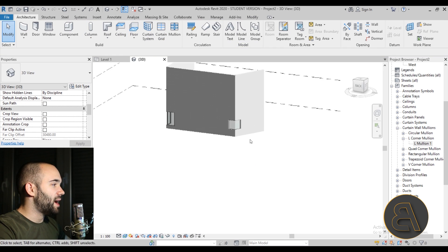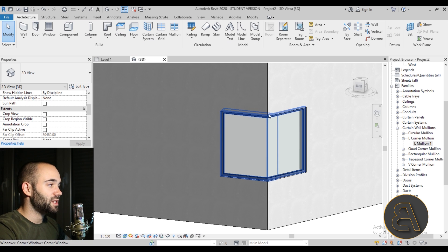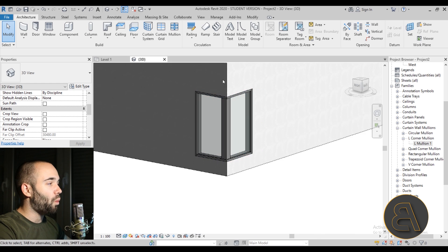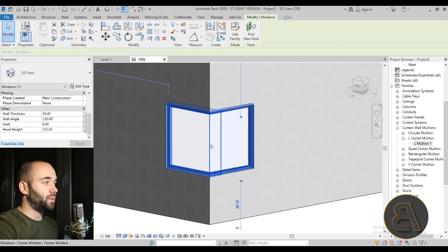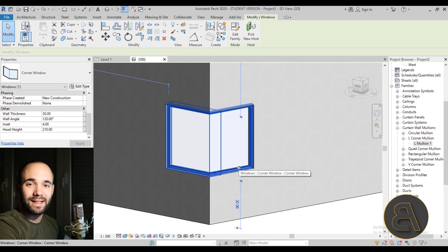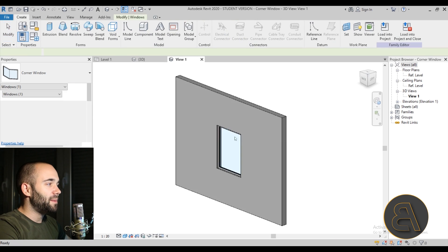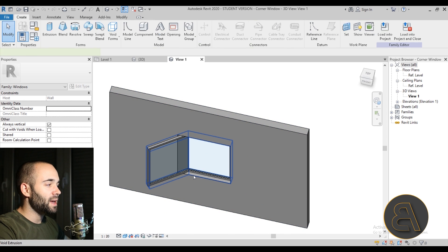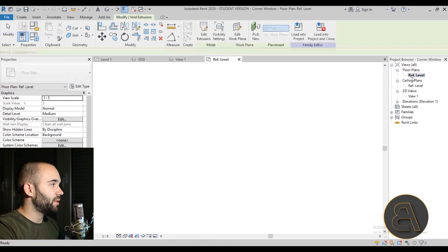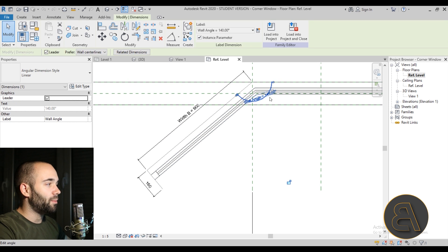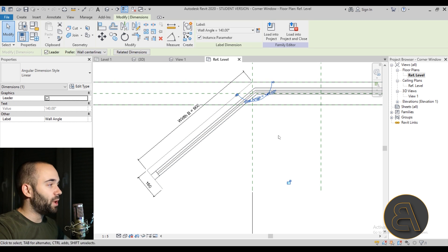Going into 3D, the corner window looks great with no elements in the middle — it's a bit cleaner than the curtain wall approach. The downside is that this family is quite difficult to model. In the family editor, the window is hosted on one wall, and the opening is a void extrusion. A reference plane is connected to the angle parameter, and all the window elements are modeled as sweeps that follow that angled line.